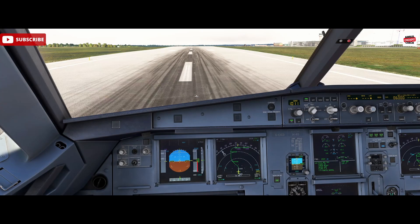Hello, Airbus cockpit coach here. Welcome to the channel. We're here in the Phoenix A320 inside Microsoft Flight Simulator and today we're going to have a look at the Airbus autobrake system. So what does the autobrake system do for us? The system has two main purposes. The first is to reduce the braking distance in case of an aborted takeoff, and the second is to establish and maintain a selected deceleration rate during landing, thereby improving passenger comfort and reducing crew workload. Those are the two main reasons we use the autobrake system.